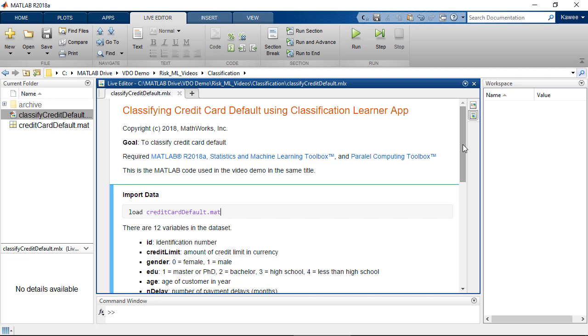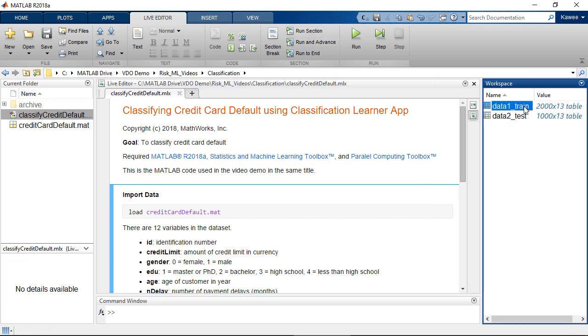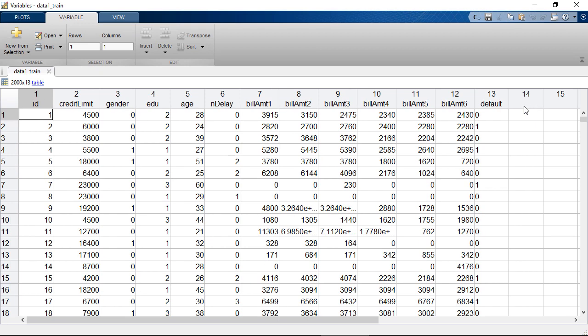Hi, today I'm going to show you how to classify credit default using the Classification Learner app. First, we're going to import data into the MATLAB workspace. It is a sample credit card dataset.